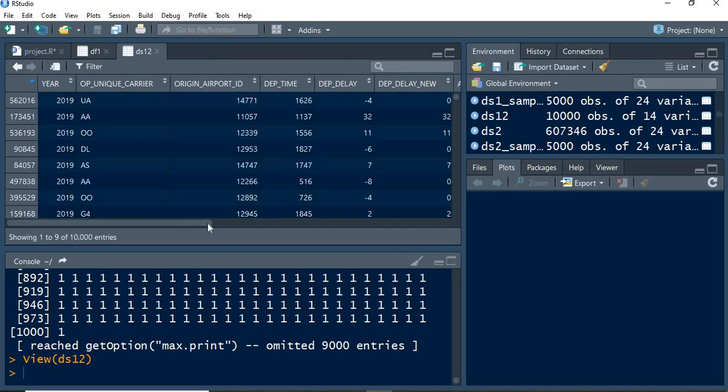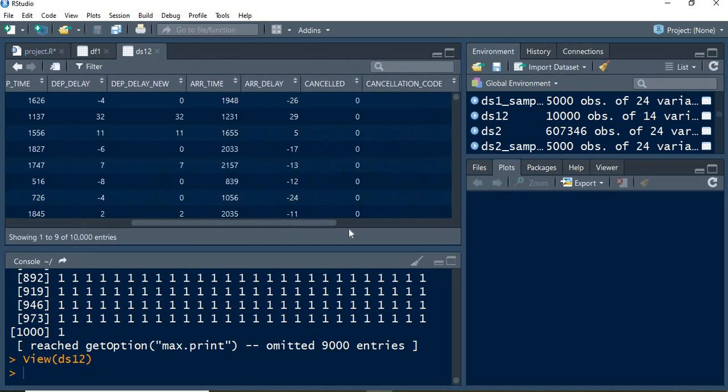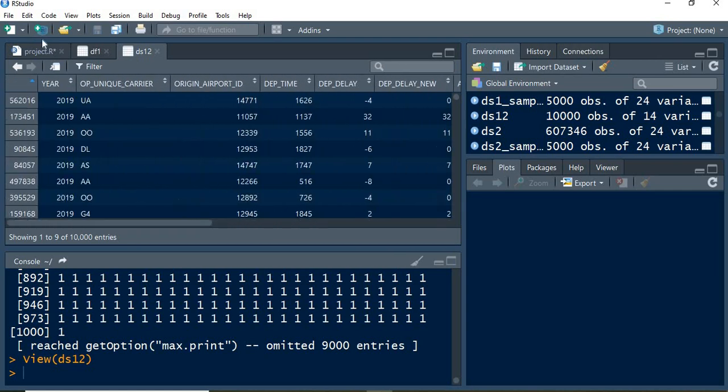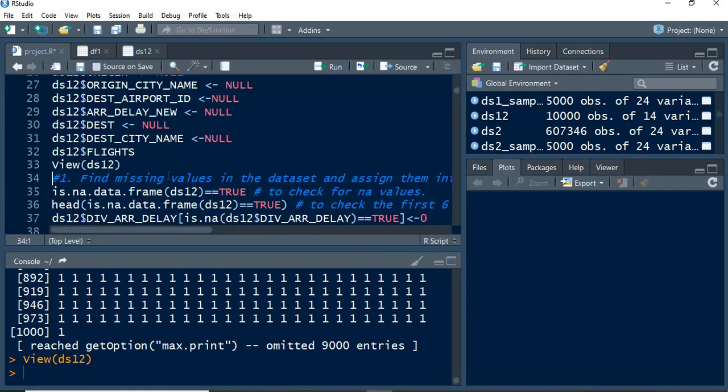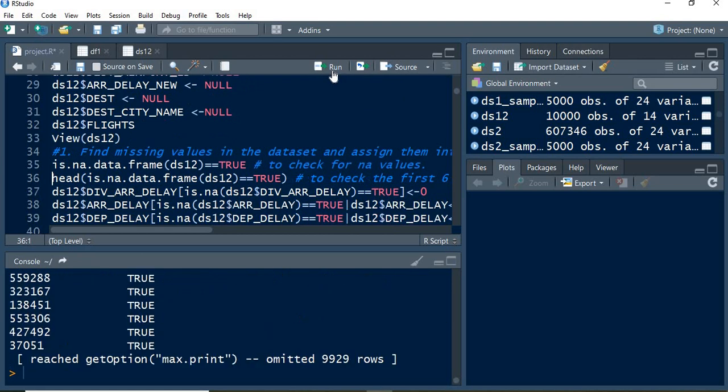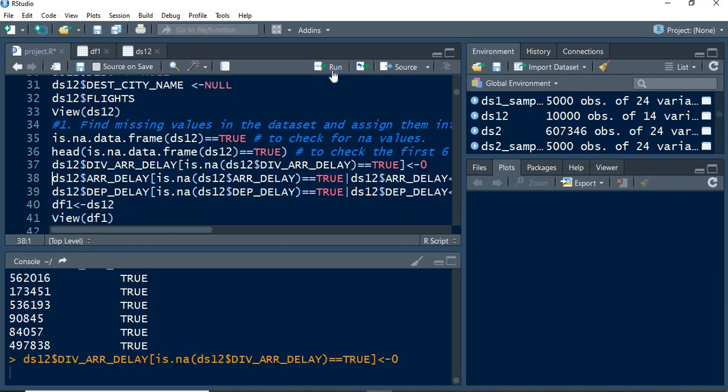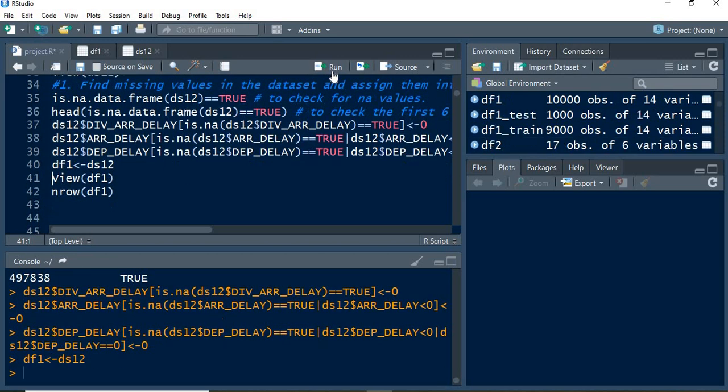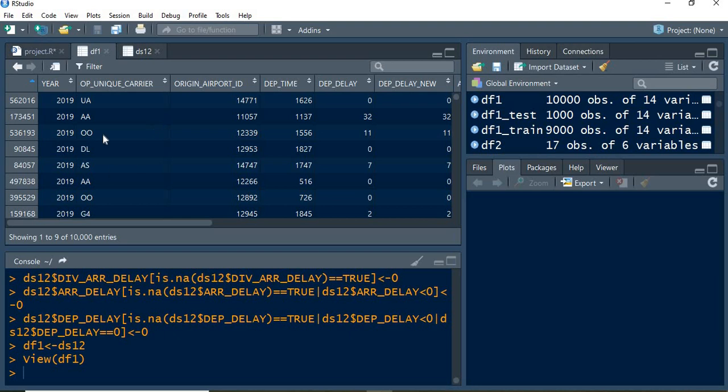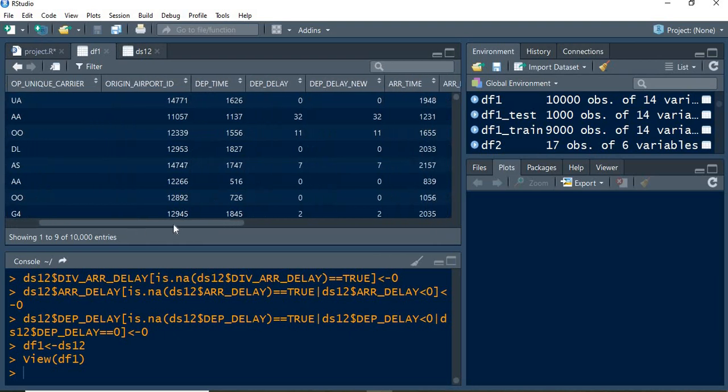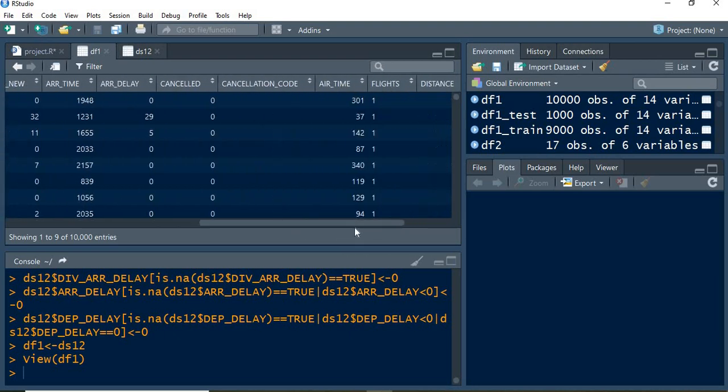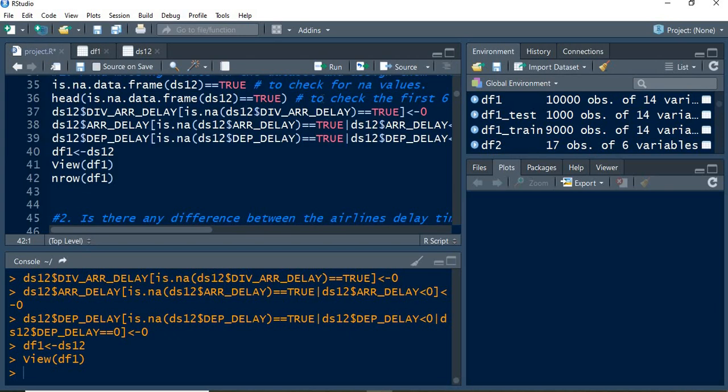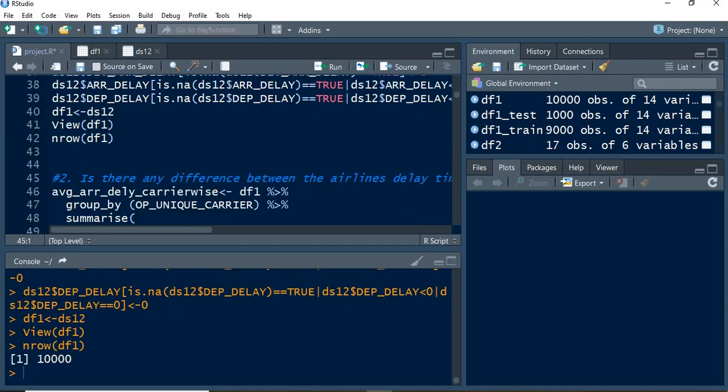The new ds12 has been created. Data cleaning has been performed by checking first if there are any missing values. For arrival delay, if the flight is coming quicker they will mention that in minus, so those values have been assigned zero. The final cleaned dataset has been created. It has totally 10,000 rows. We have taken a sample of 5,000 and 5,000 from the entire data to analyze.